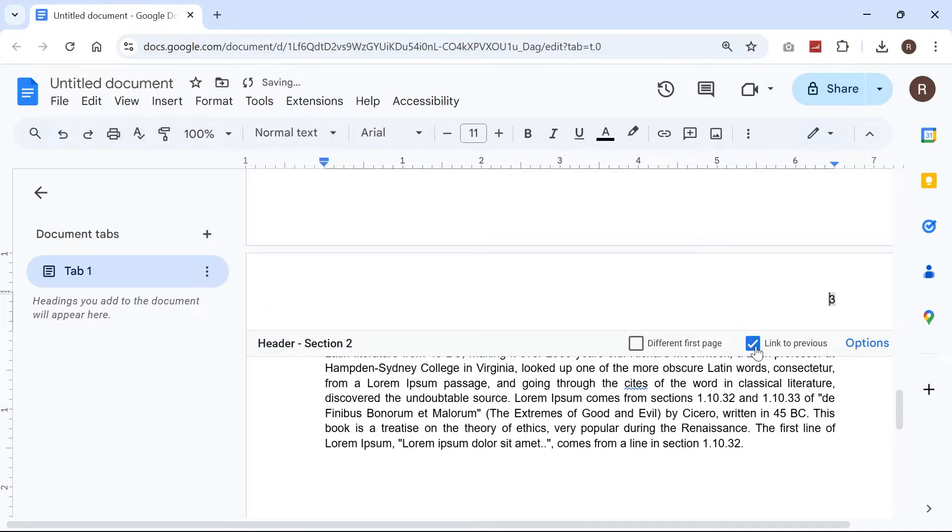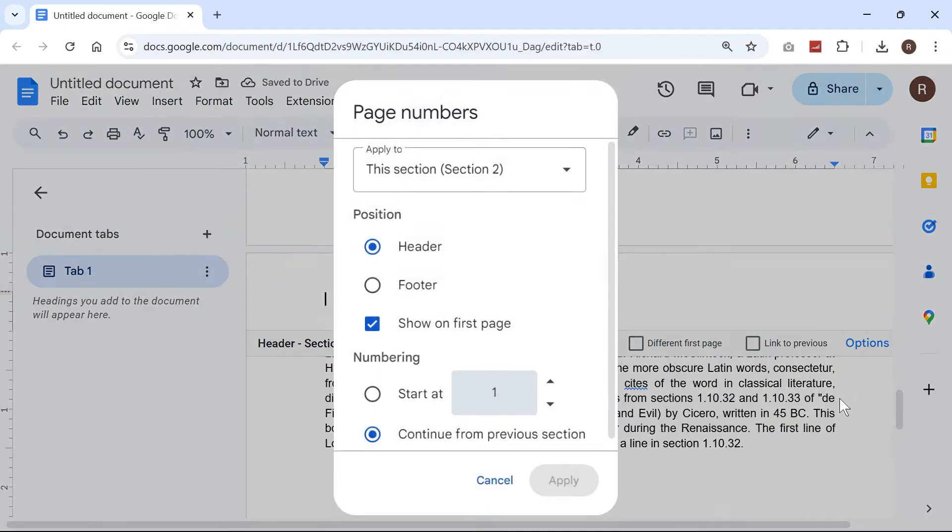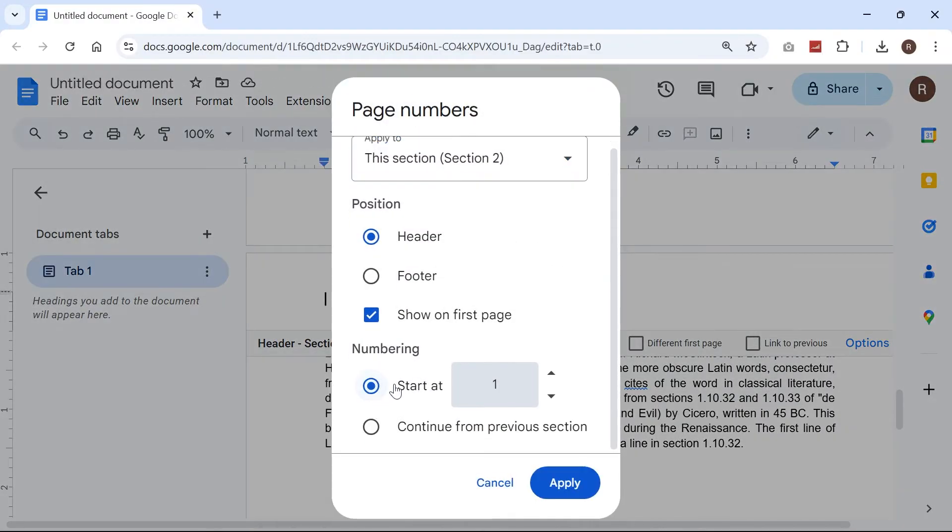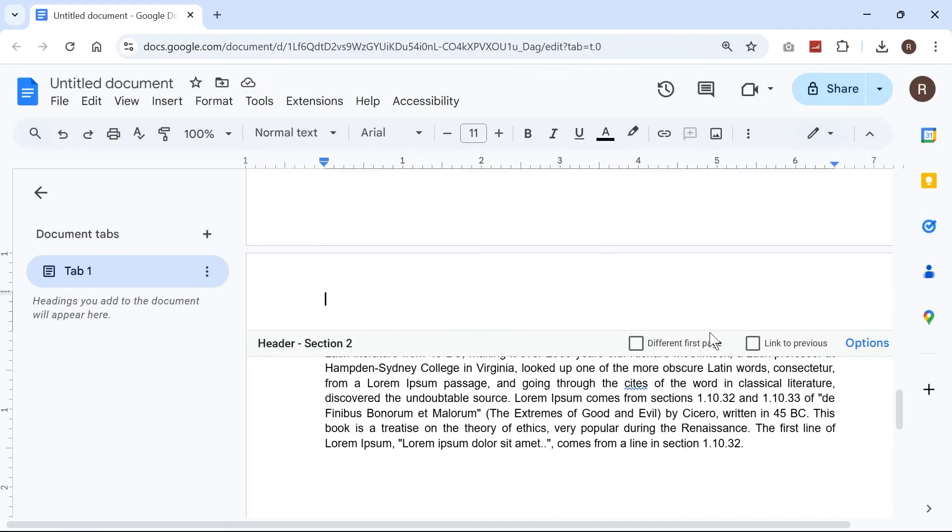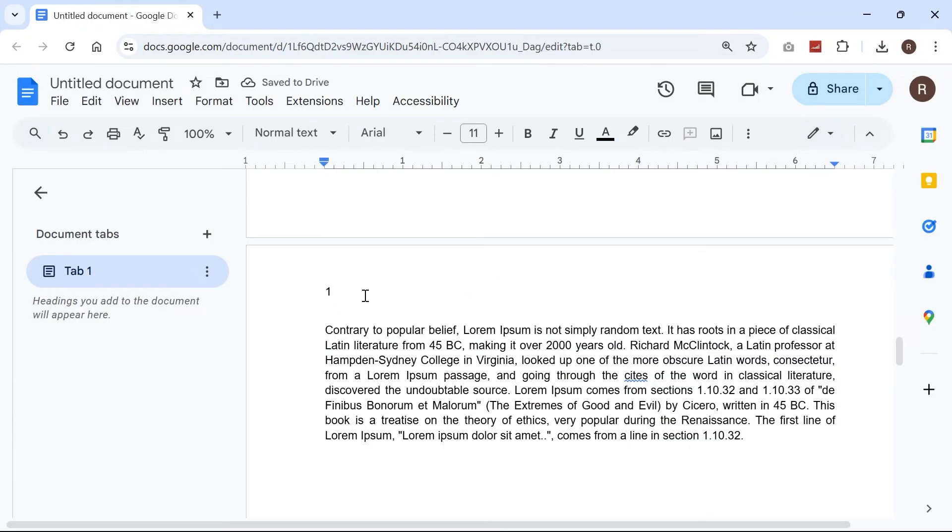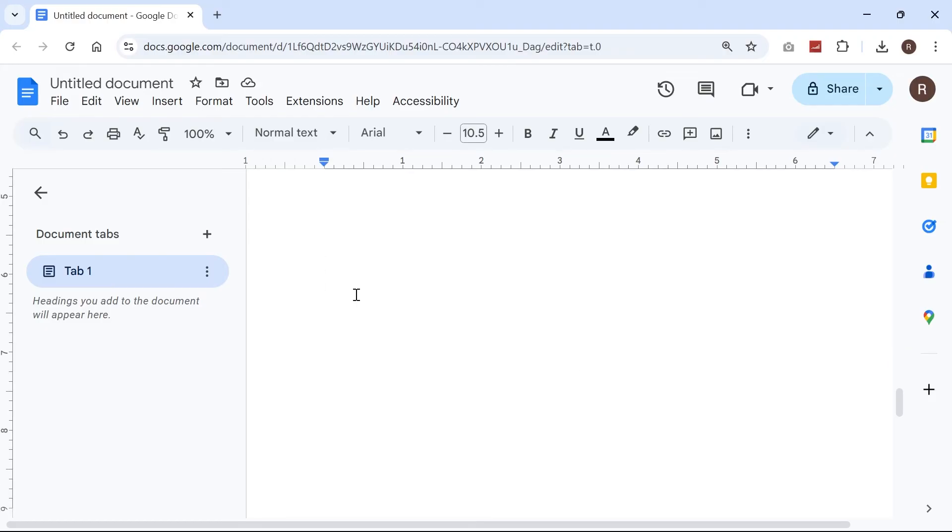Make sure to uncheck this link to previous box, click on options, click on page numbers, make sure you've selected start at one in this box here and then press apply. So you can see now that my page number here starts at one and then if I scroll down it goes over to two.